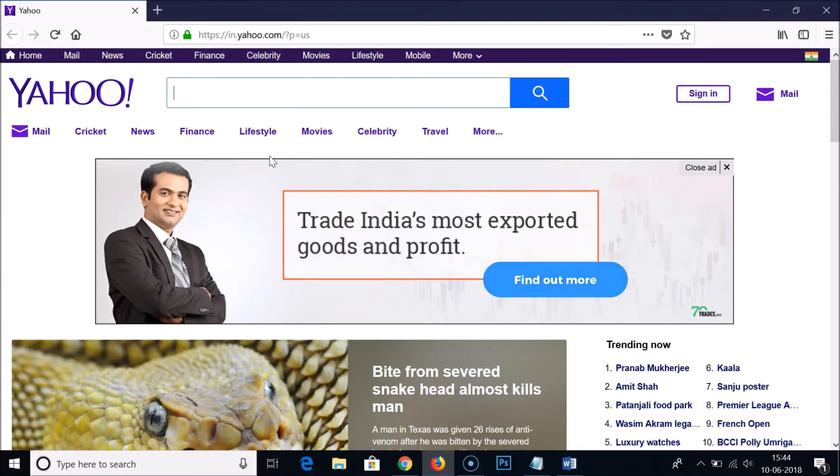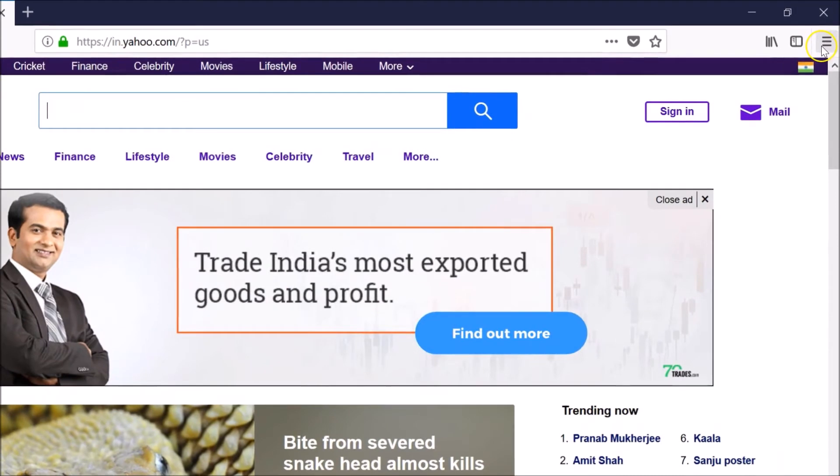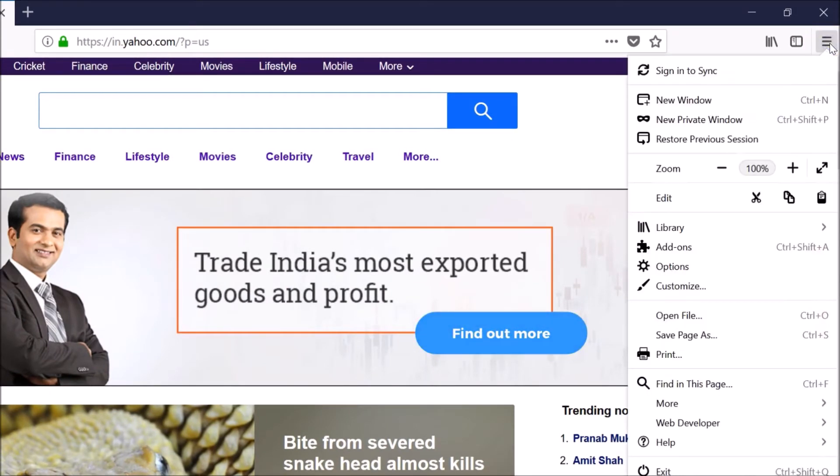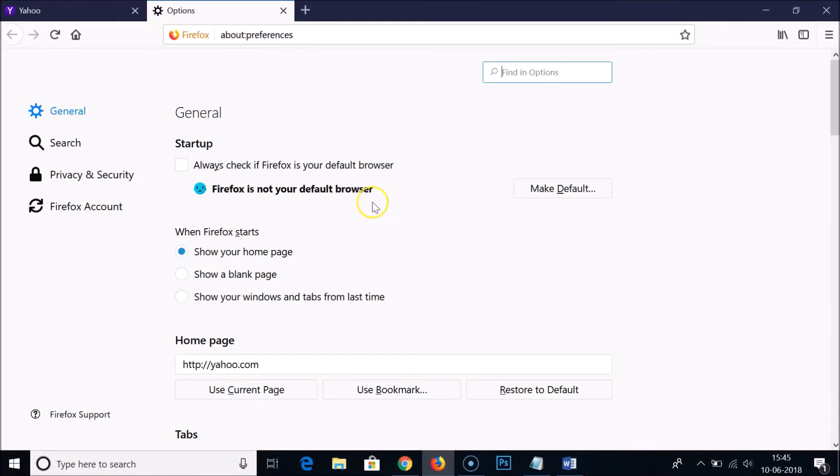You have to click on this open menu button, the three bars you can see, click on that and click on the options.